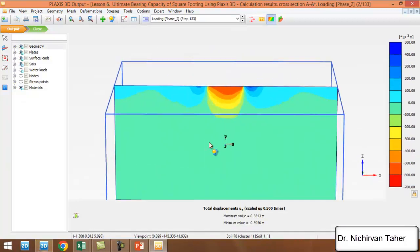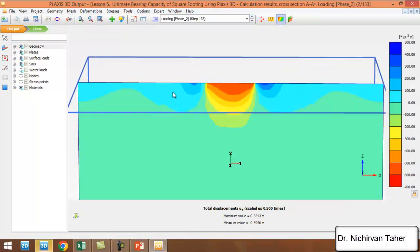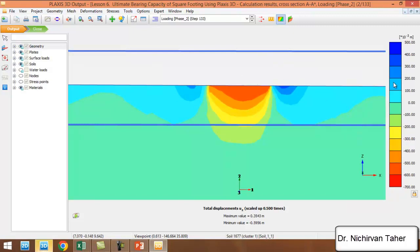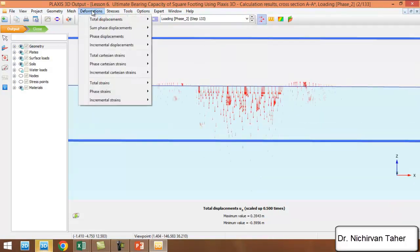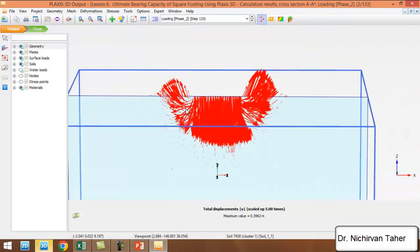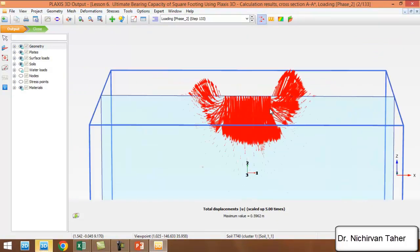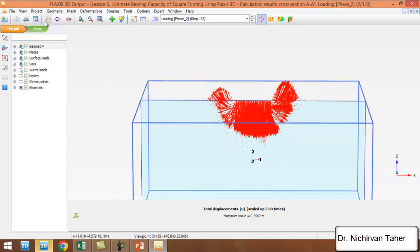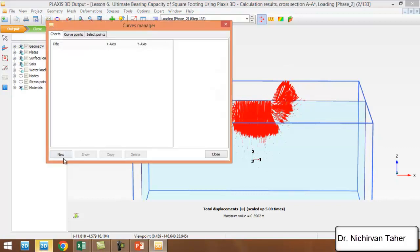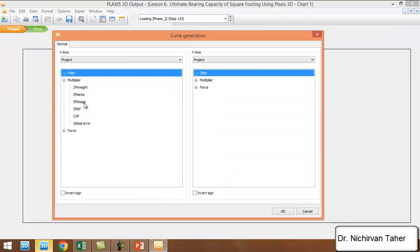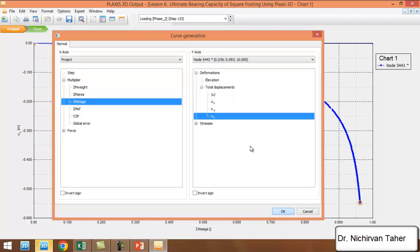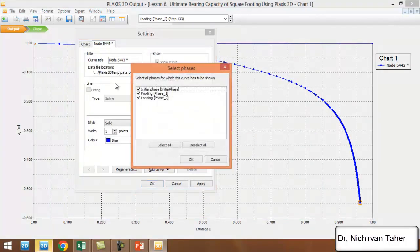This is the settlement of the footing. In this region the settlement is positive because the soil moves upward near the sides. These are also displacement vectors — we can see some soil goes downward and near the side of the footing the soil goes upward. We can also check the load-settlement curve of the foundation.